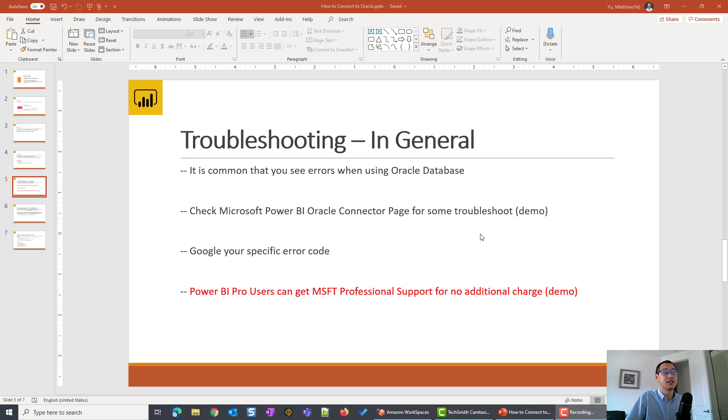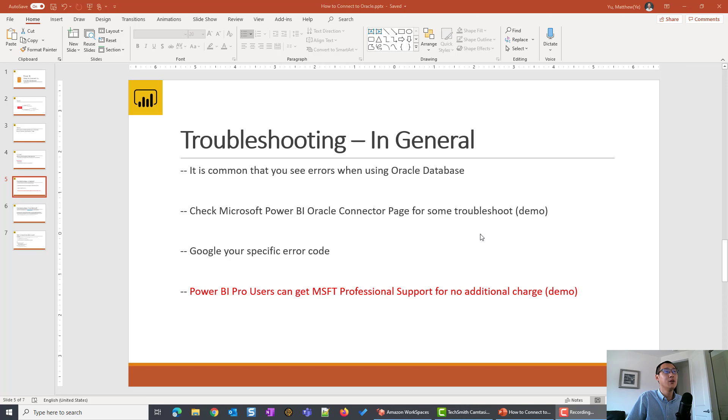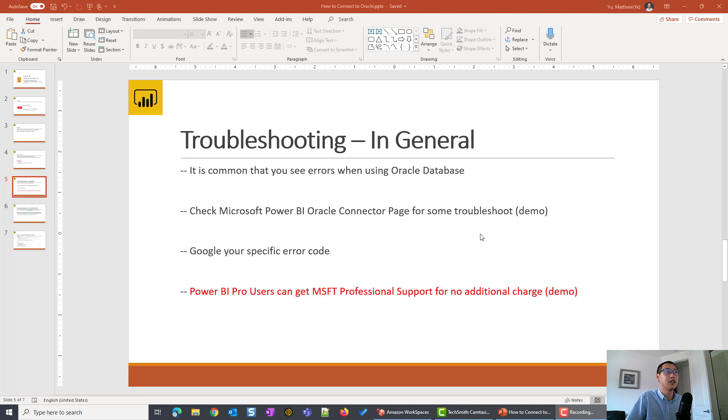Sometimes it's caused by the compatibility issue between Microsoft and Oracle. Sometimes at your laptop, your IT department might install some visual software or some special image that is causing some issue with Power BI reading from Oracle.